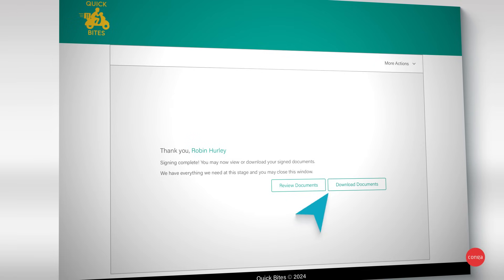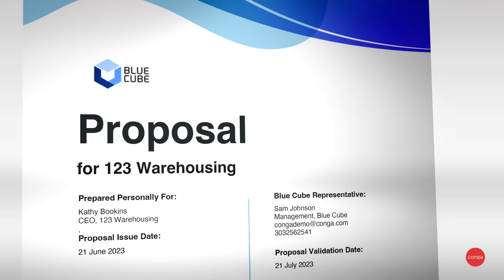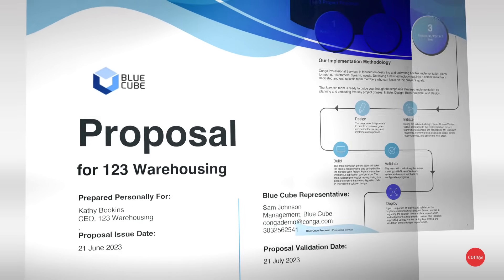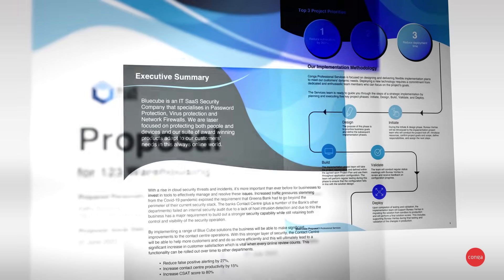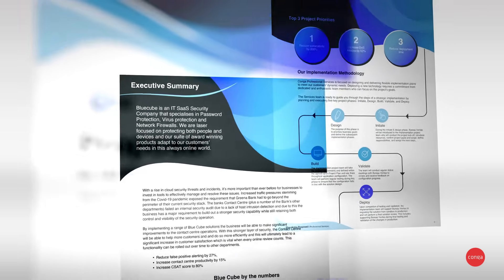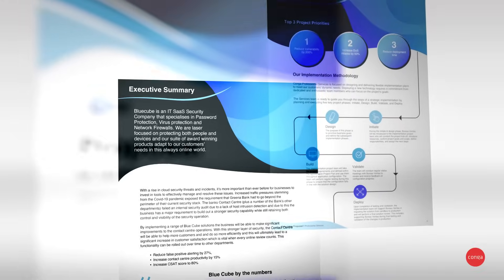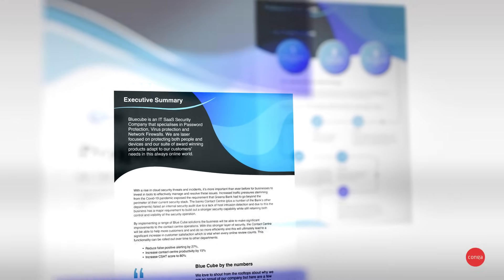No matter where you embed Conga Composer, you will always get a beautifully composed document with all the right data and information automatically populated on a pixel-perfect document with the right branding and messaging generated in seconds.